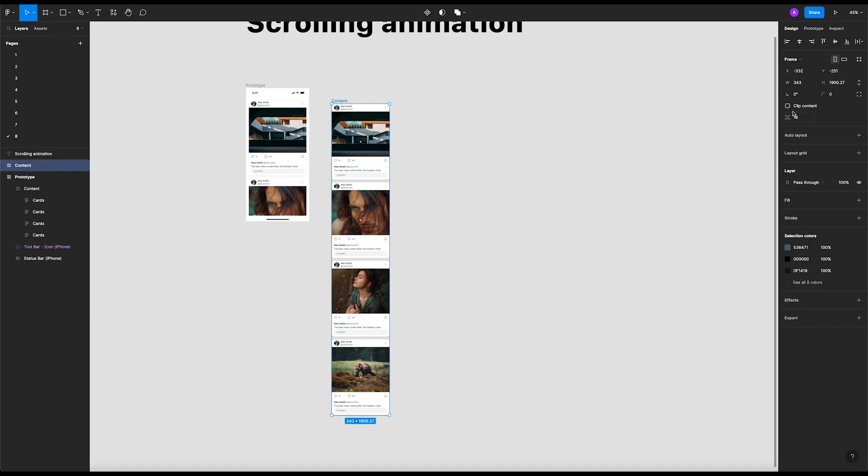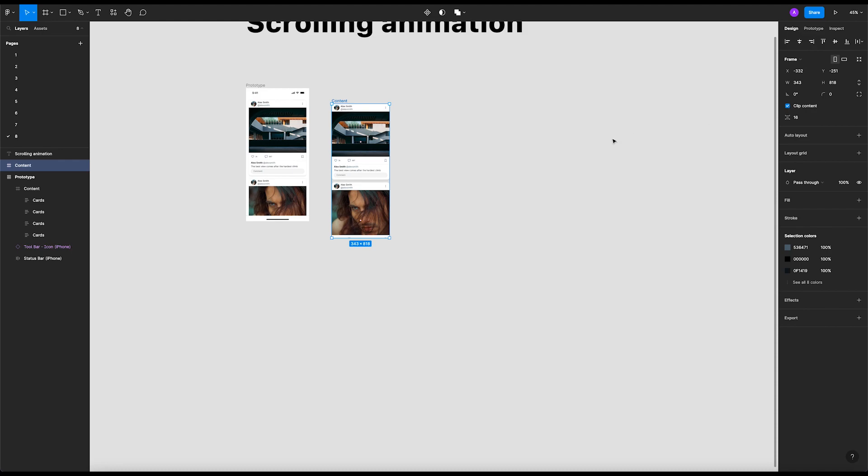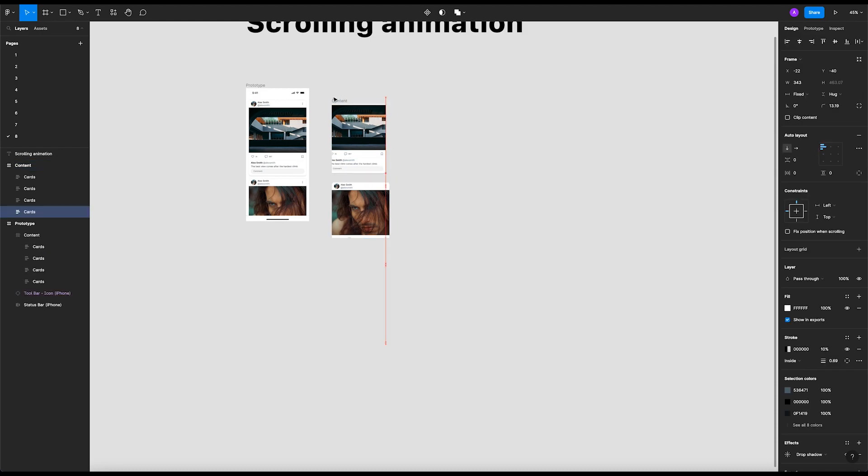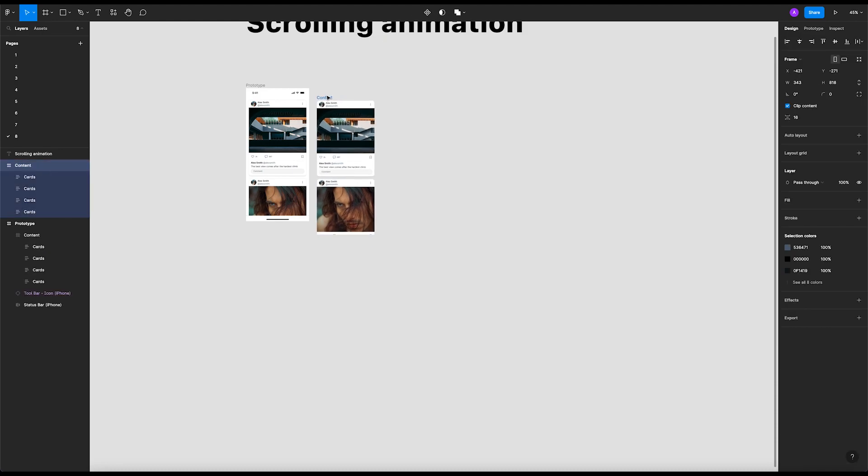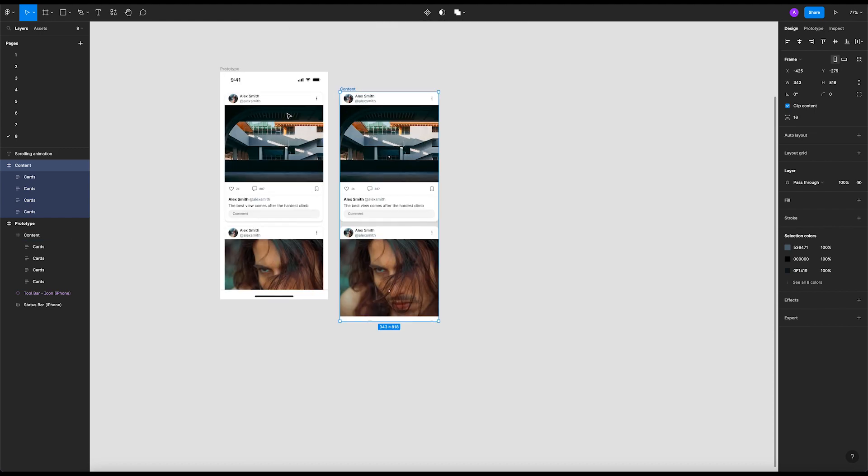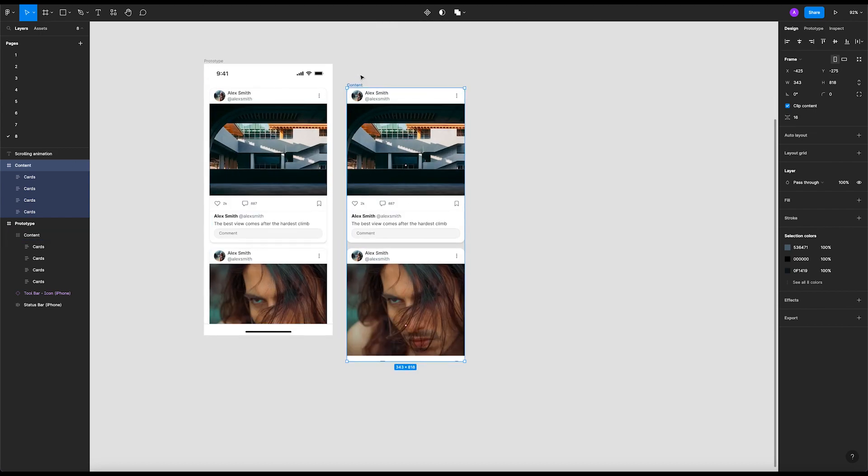What we're gonna do is we have to reduce this frame. If we do reduce it, nothing will happen because we have to clip content. So let's check this box here - clip content. Right, that's nice. So now all we have to do is just get this frame so it matches this height.